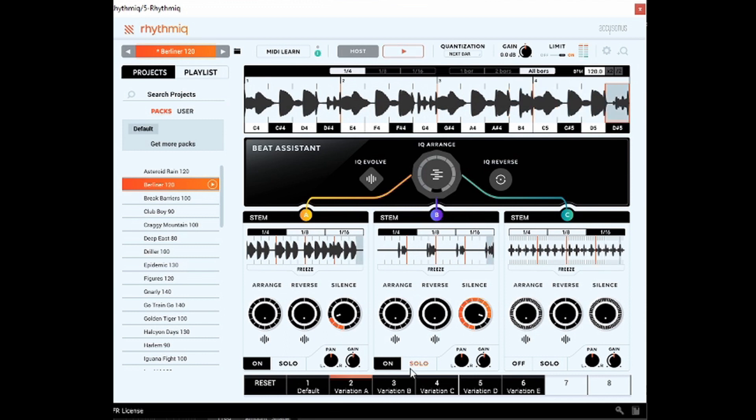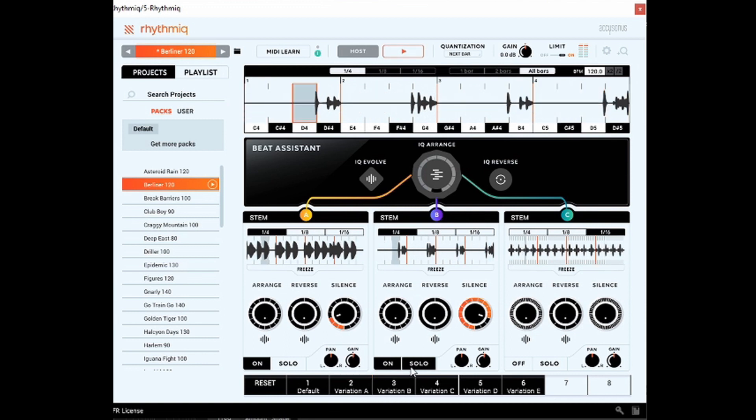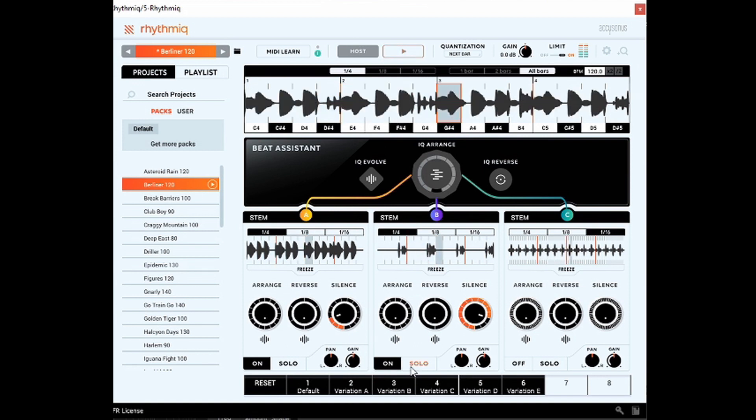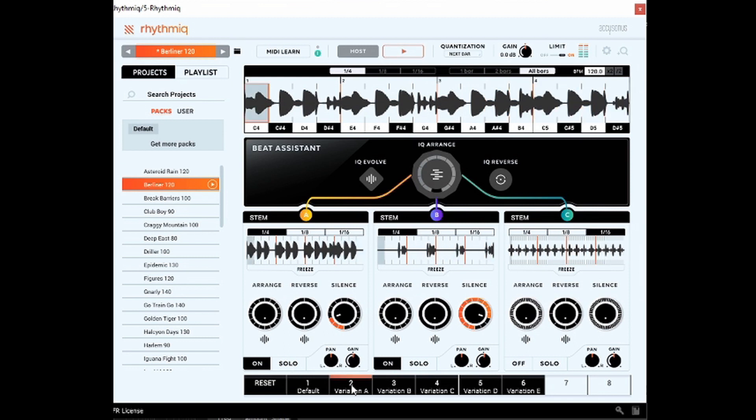You can solo whatever part that you want and it will show you what you're soloing. Different parts here. I'm gonna go ahead and bring some stuff back in here.